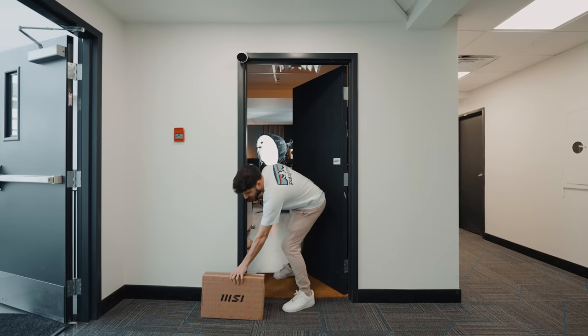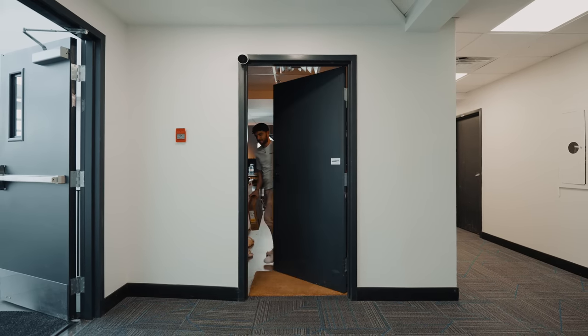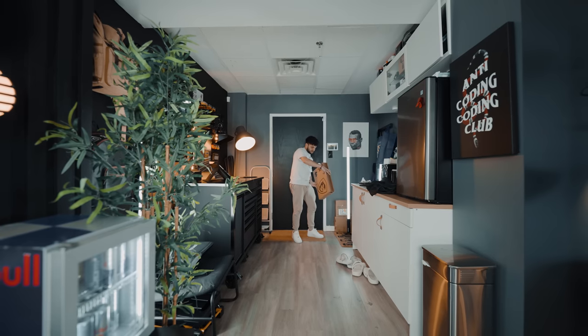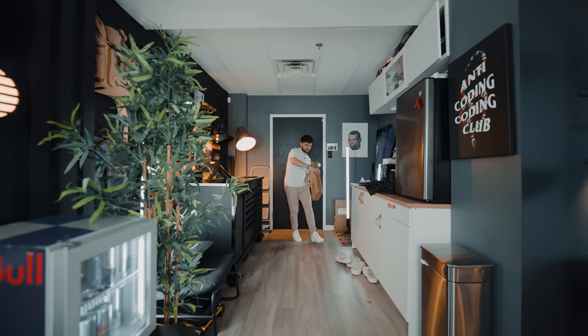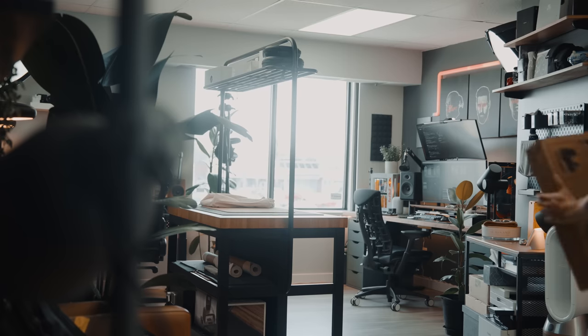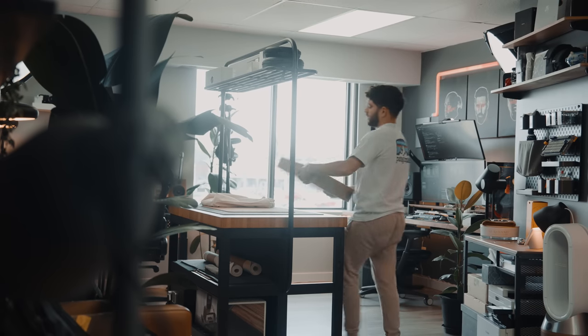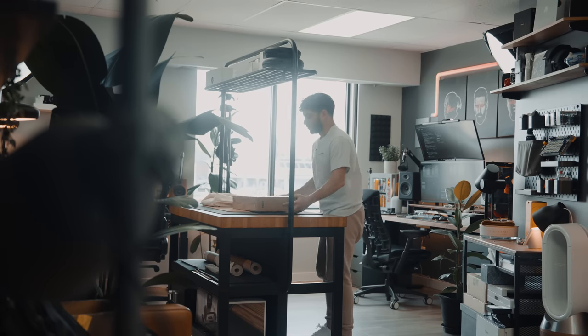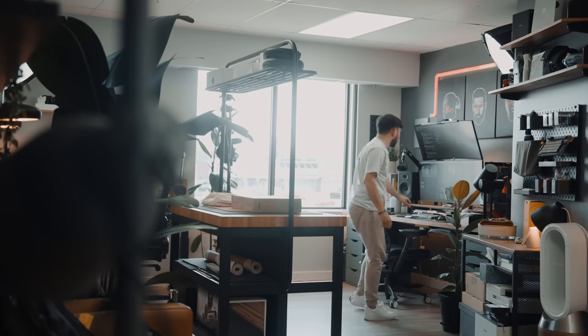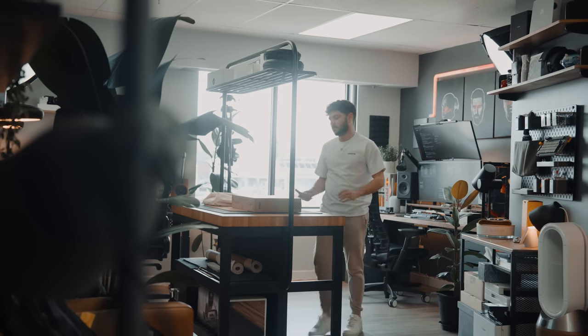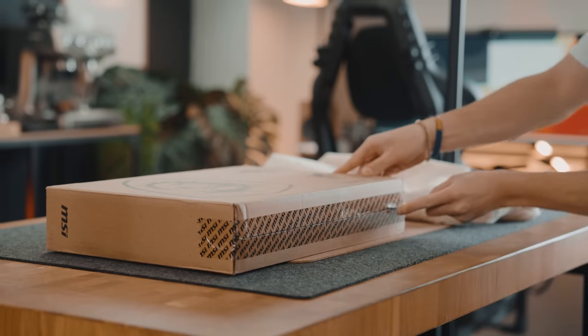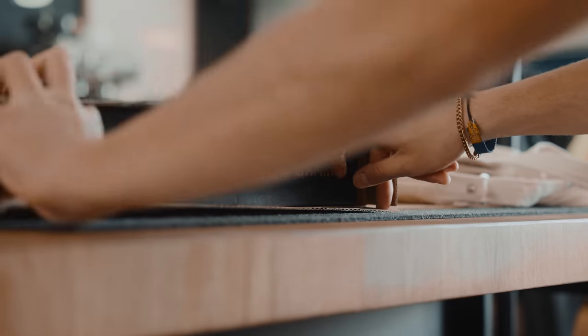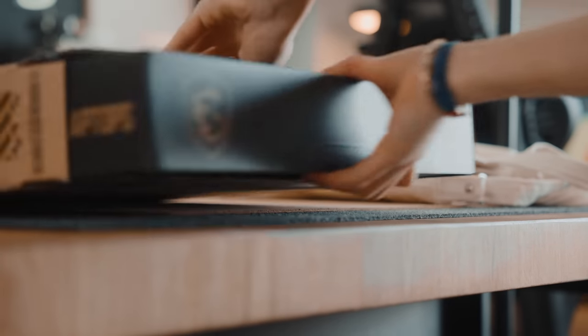That was sick. All right, this is going to be sick. Is this the Cyborg? Yes, okay. 15 inch Cyborg, yeah. There's honestly nothing like getting a new laptop. I'm telling you guys, it is so satisfying. I want to see the packaging for these new laptops, to be honest.